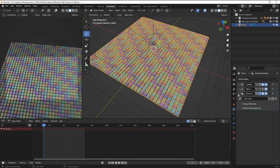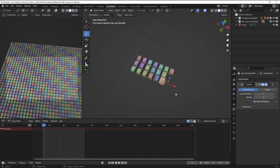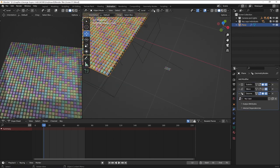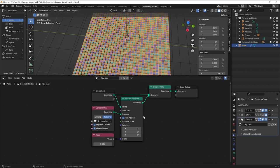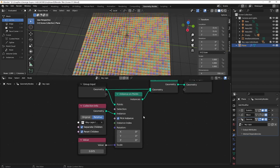I use geometry nodes to attach these keycaps to this plane. The keycaps are here, and I also put them in their own collection. Here in geometry nodes workspace, you can see the node tree I used.